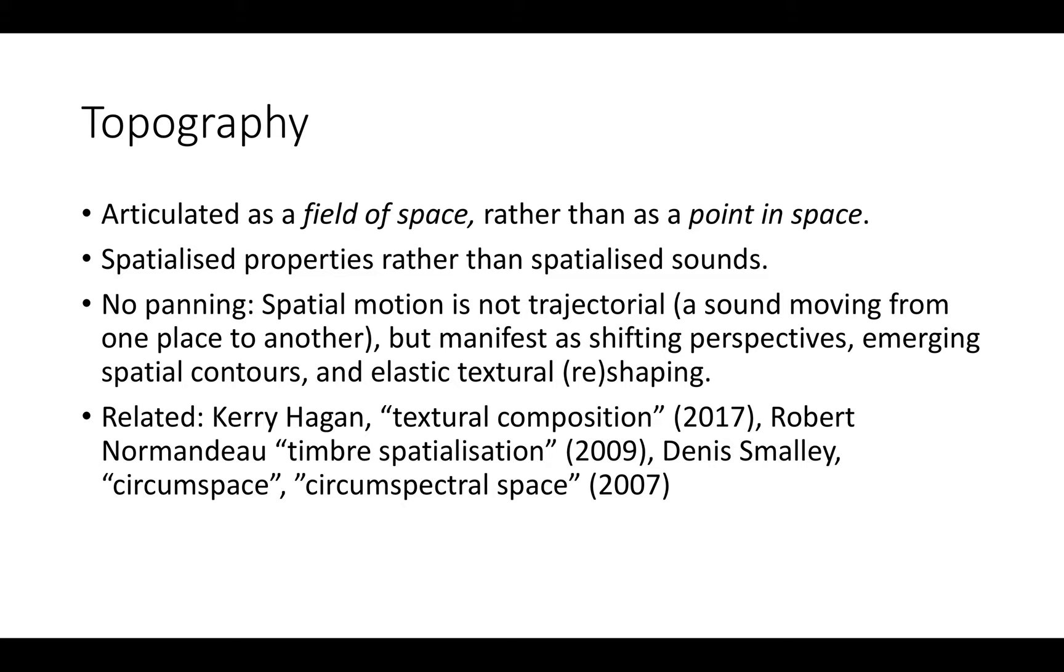Topography is articulated as a field of space rather than a point in space. It's about spatialized properties rather than spatialized sound, a texture distributed across space, occupying multiple areas at the same time. I don't use any panning. The spatial motion is entirely a consequence of differences and similarities between different channels.